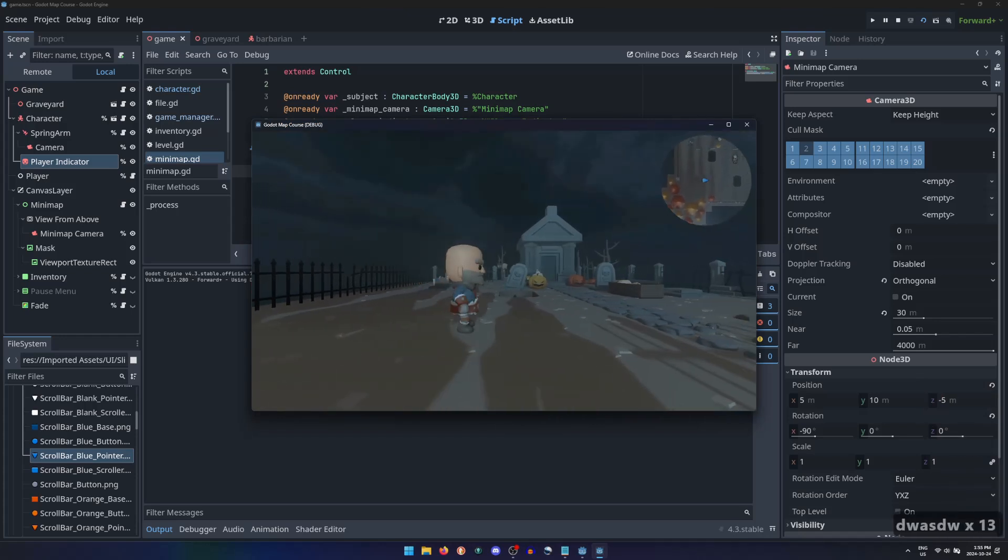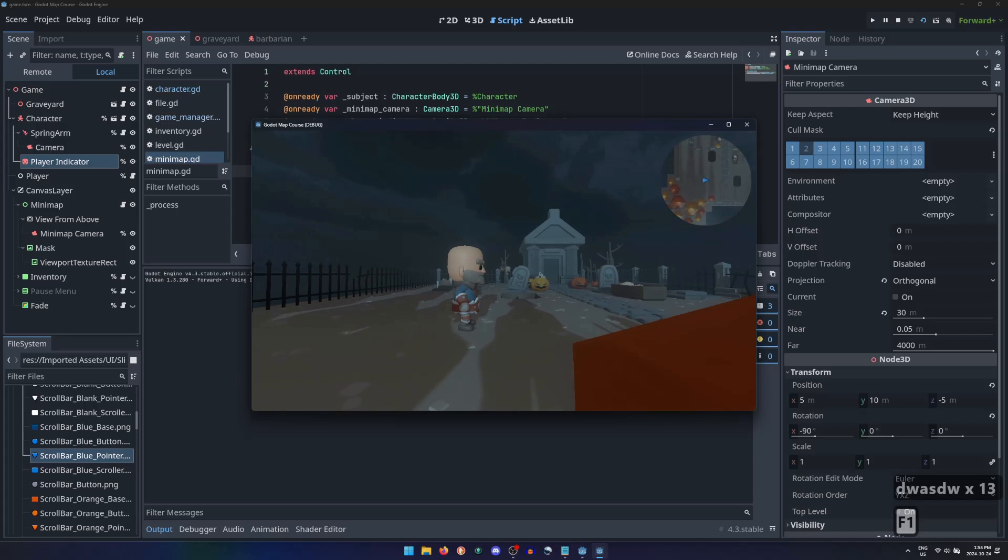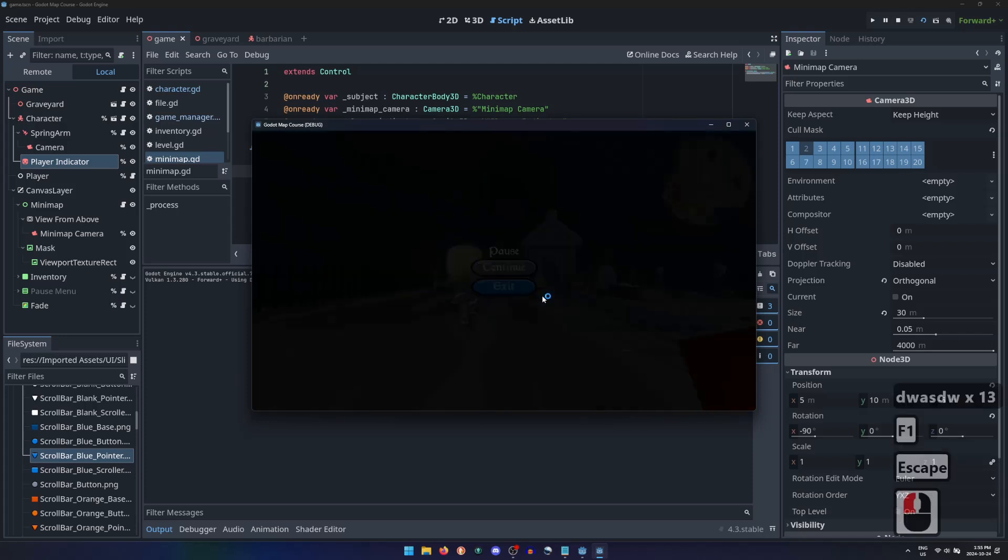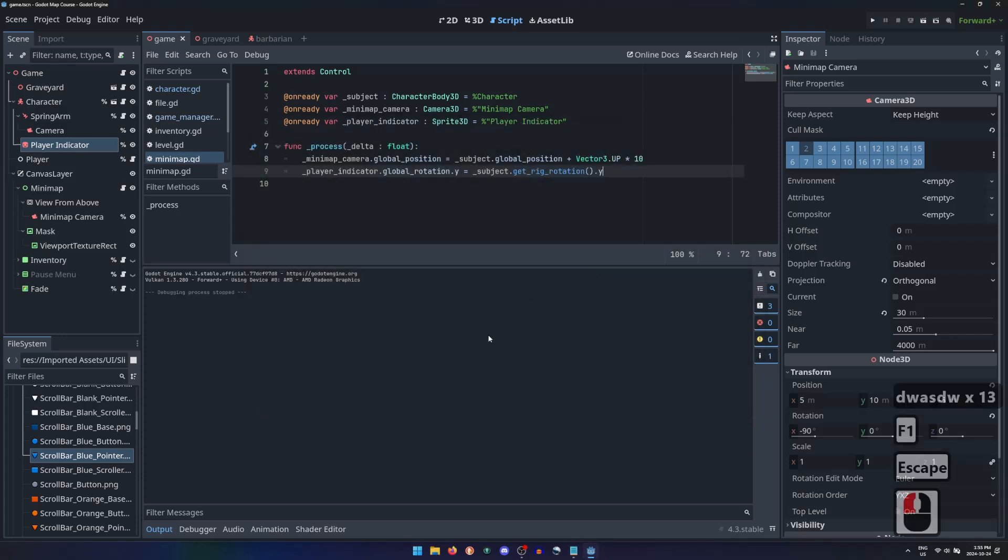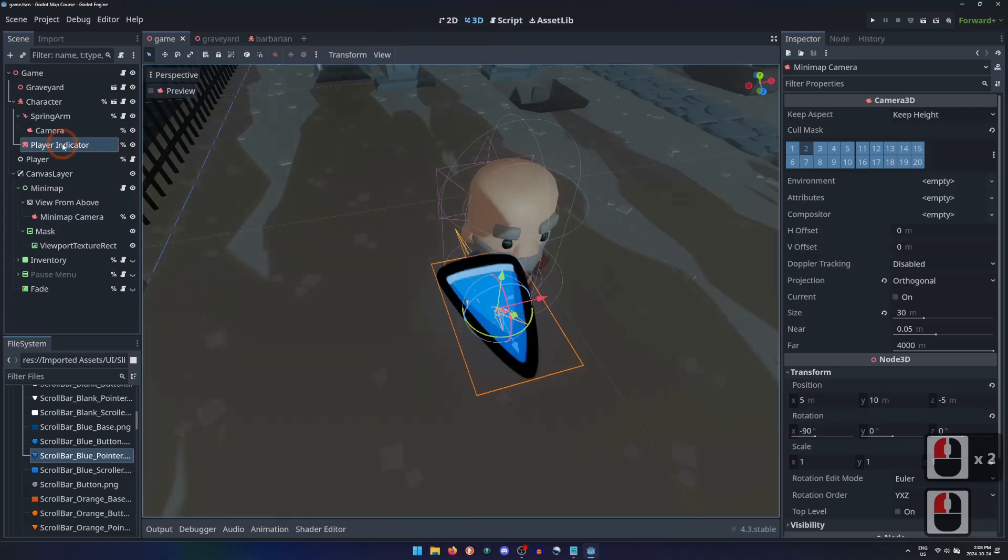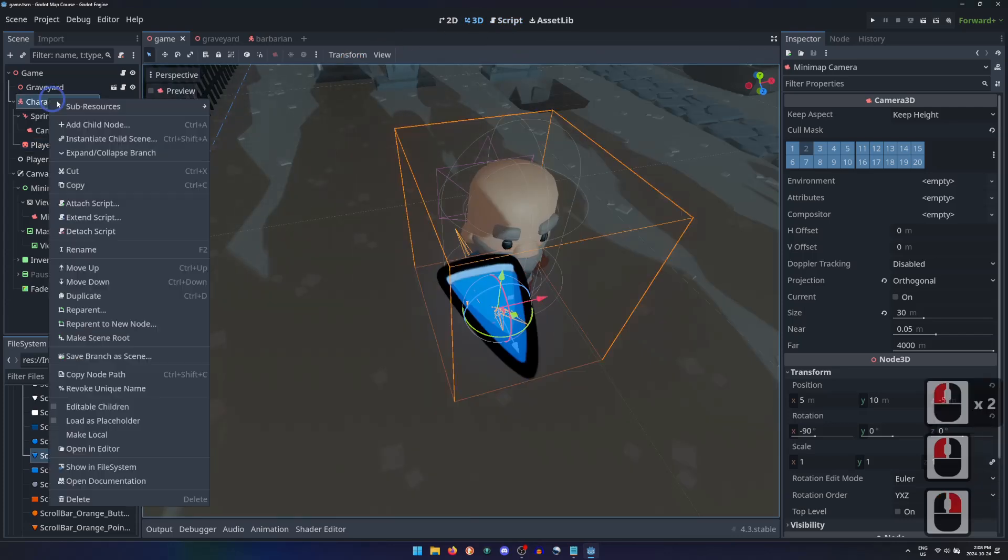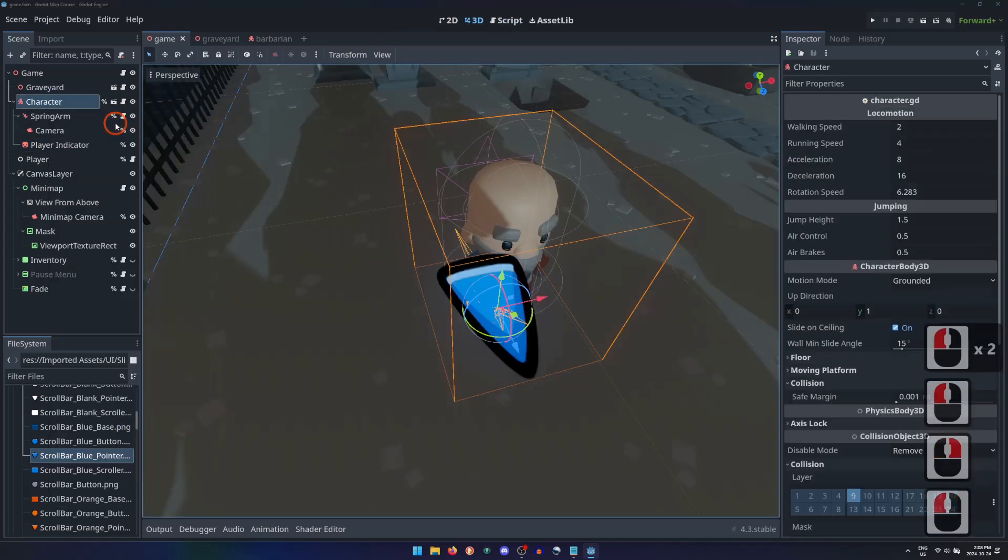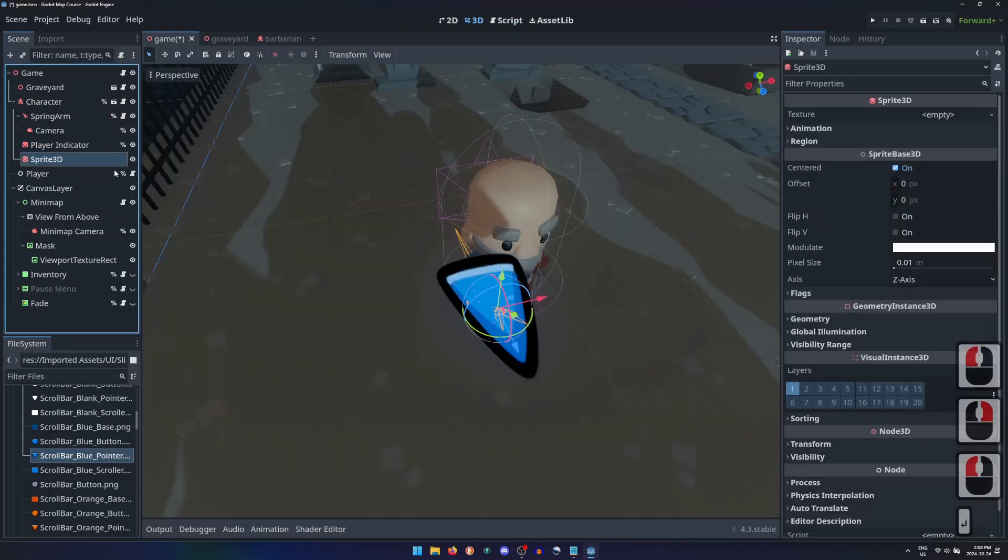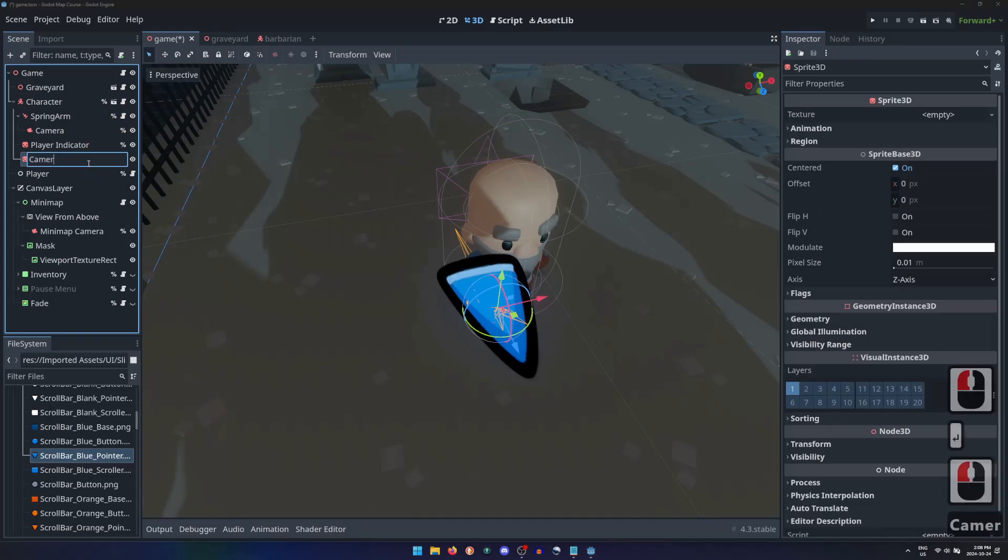But we may also want to know which direction the camera is looking to, and we can achieve this following the same process. Attach a sprite 3D node to the character, this time we'll call it Camera Indicator, and give it a unique name.